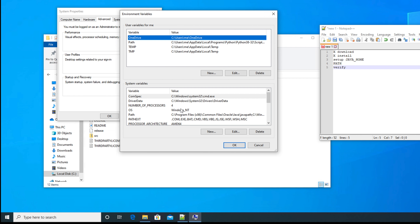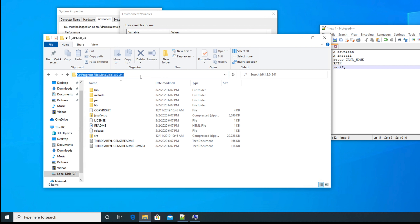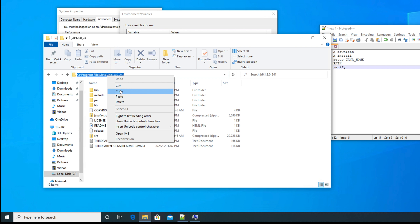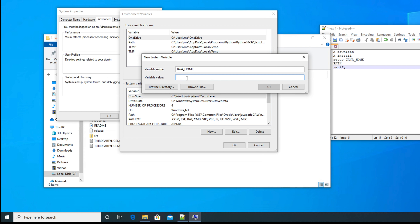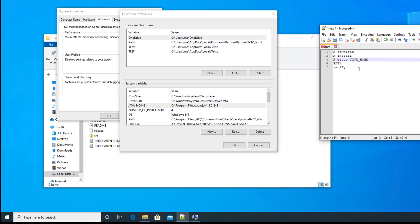In System Properties, go to Advanced and click Environment Variables. In the System Variables section there is no Java path yet, so we need to create one. Click New, set the variable name to JAVA_HOME, and paste the JDK path as the value. Click OK, and JAVA_HOME will appear in the list.